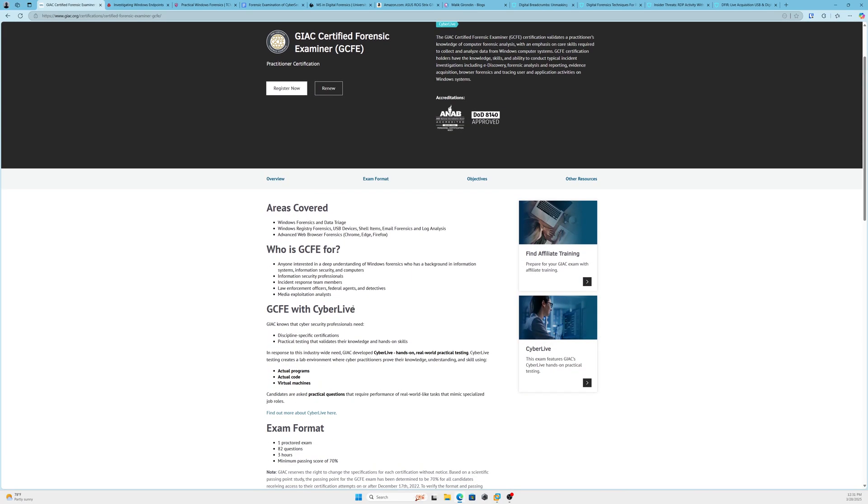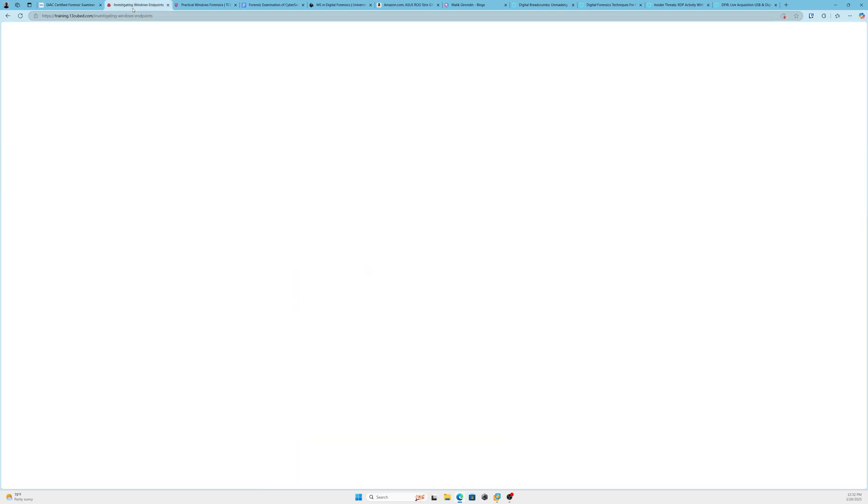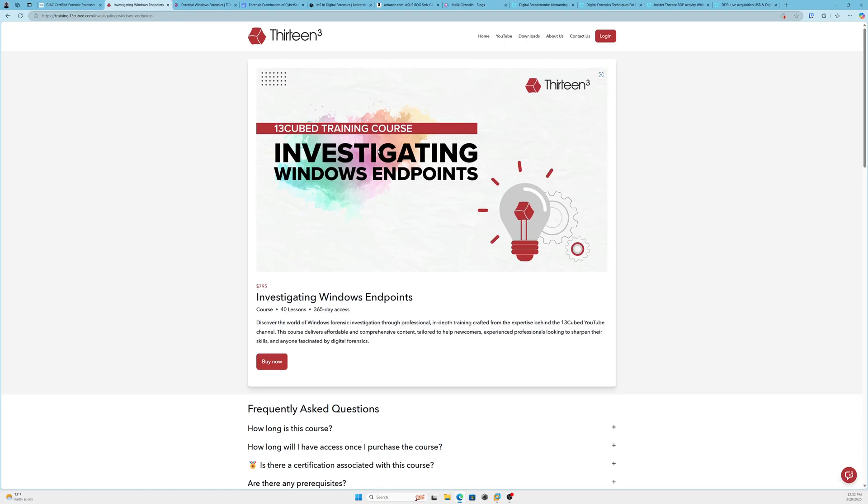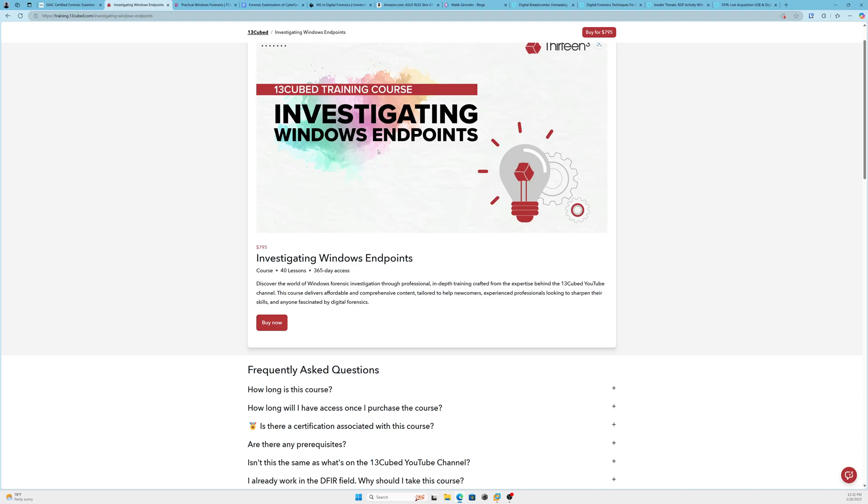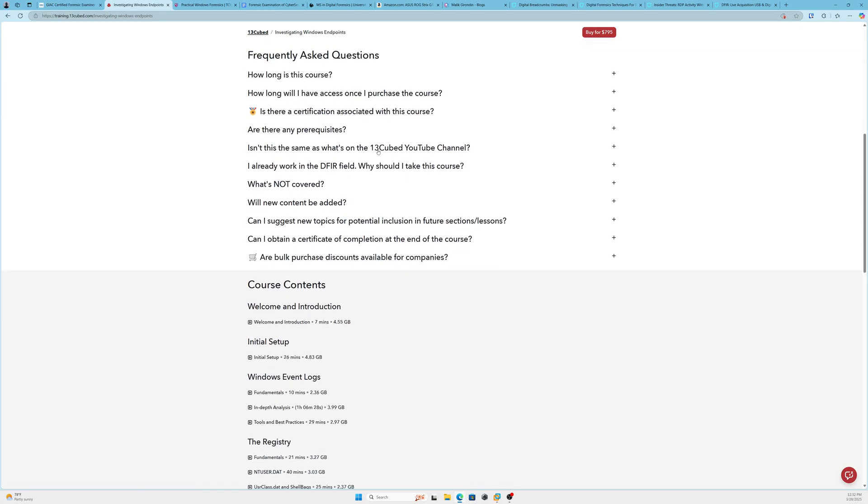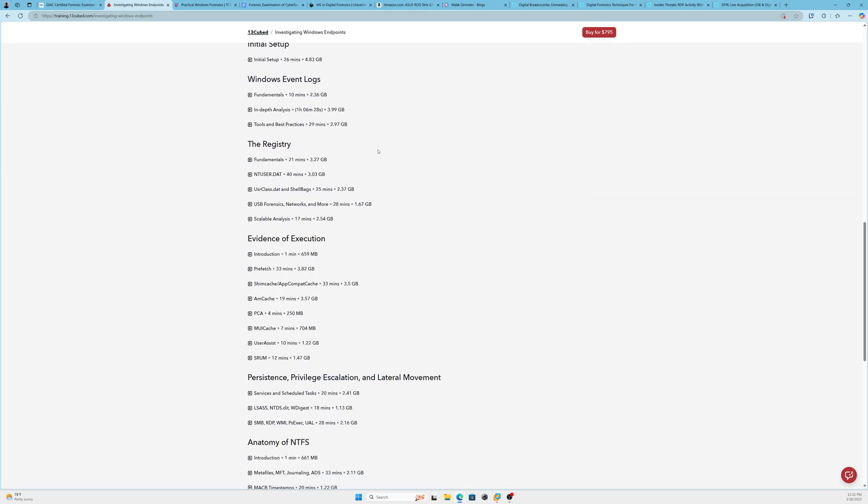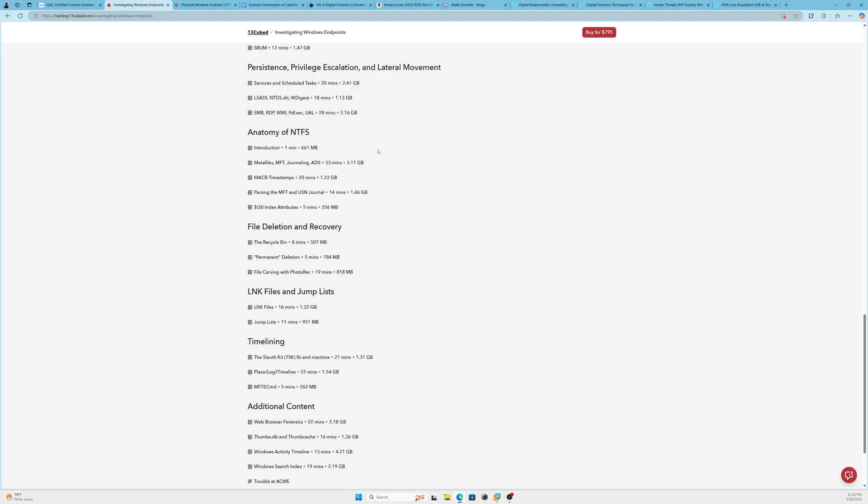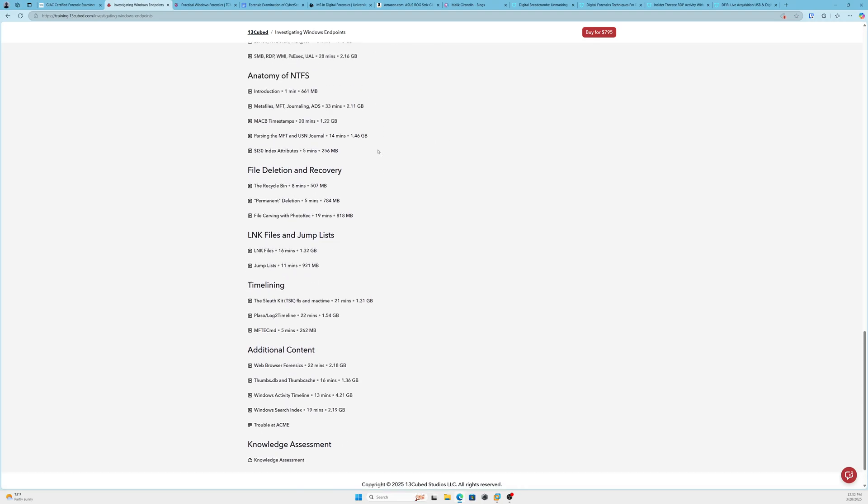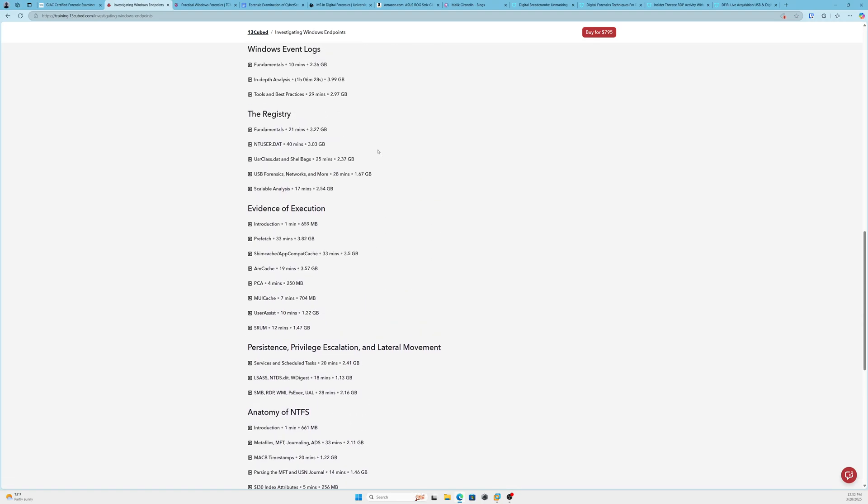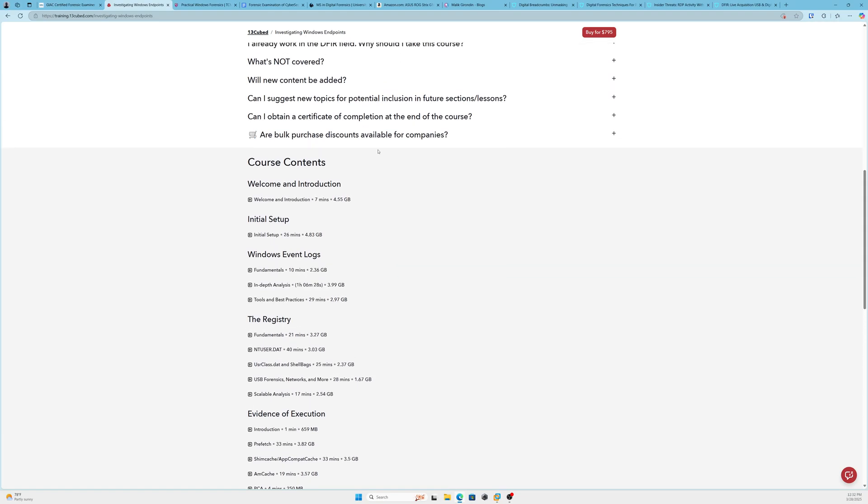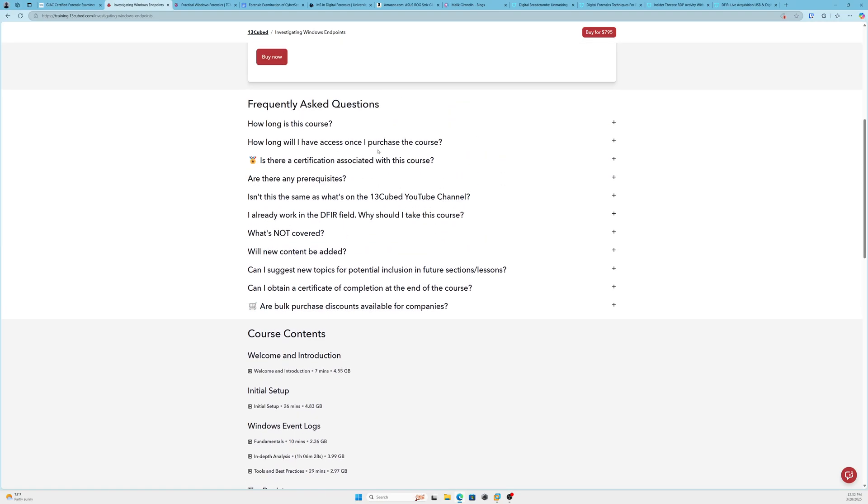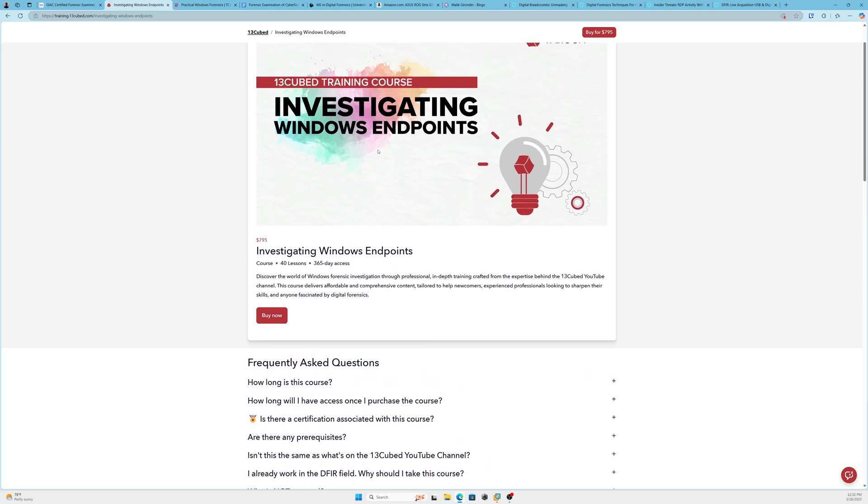Let me give you some prerequisites or ancillary courses as well. 13Cubed has a cool course on Investigating Windows Endpoints. This is going to be a great prerequisite to FOR500 or something you could do after FOR500, it's up to you. Really solid course. I'm not done with it yet, but really good stuff. It stays true when it comes to Windows forensics. You can check that out. I think the course is running—oh, price went up—so it's running around $800.